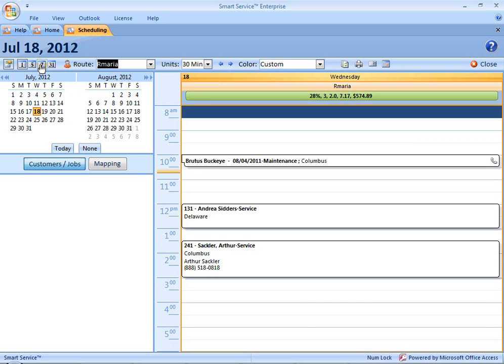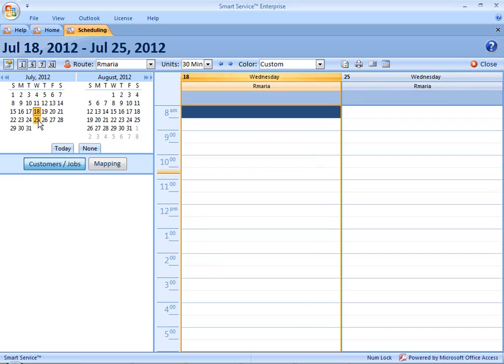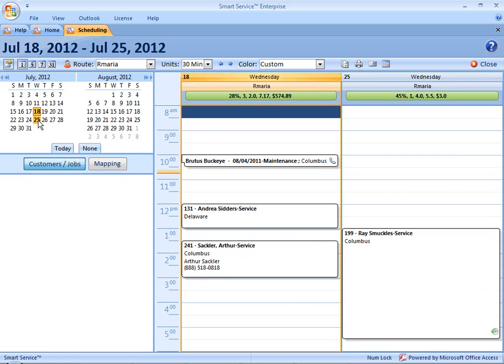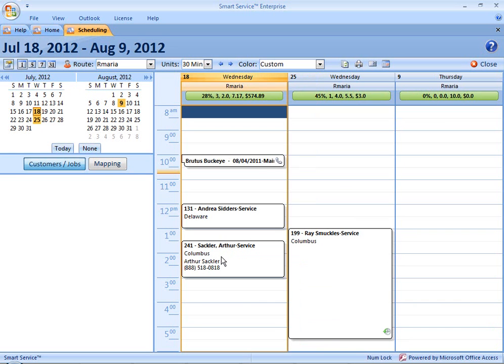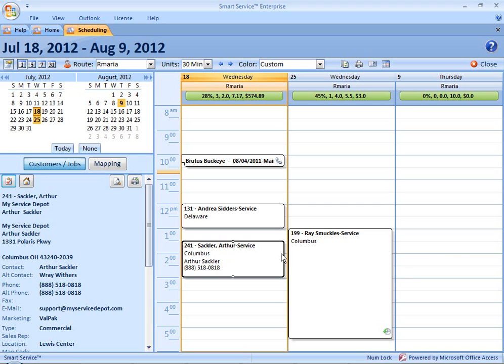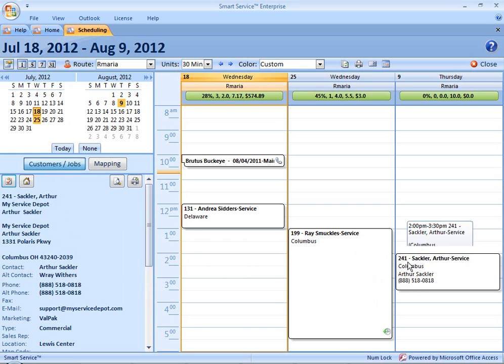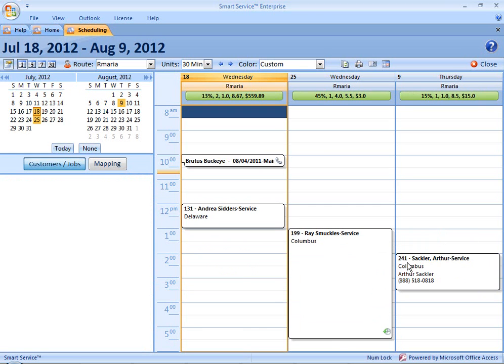If I would like to see two non-consecutive days, I can hold down the Control key on my keyboard and then choose that date off of the calendar in the Smart Pane. We can now see the 18th and 25th of July displayed together. I can then hold the Control key again and select an additional date from August, August 9th, which is now displayed on the calendar. You can use this to click and drag a job across multiple days that are non-consecutive. For example, I can schedule this Arthur Sackler service job for the 9th of August by clicking and dragging.